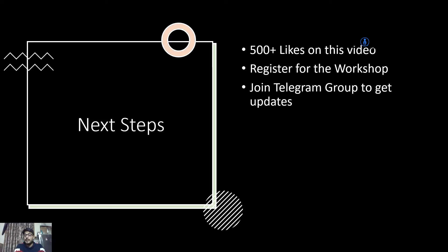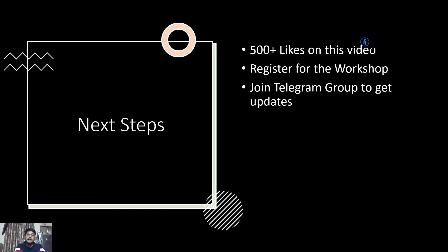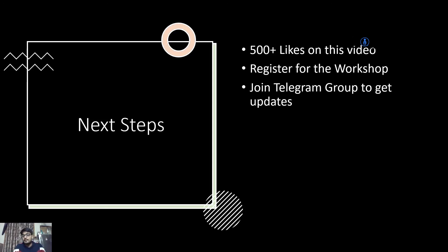I provided a telegram group link in the description section. Make sure you are joining that particular group to get instant updates on new videos, questions, updates, anything that we have for you guys in order to meet your end objective. So we look forward to your presence in the next video. Till then, namaste.